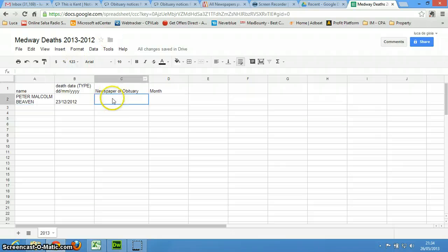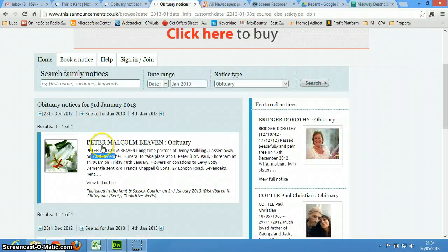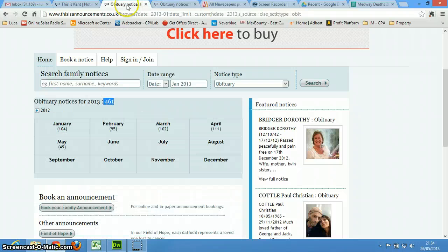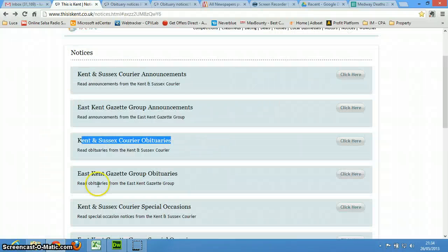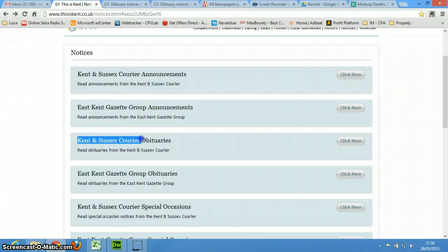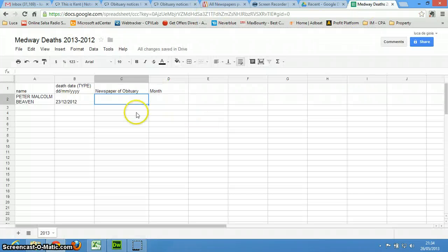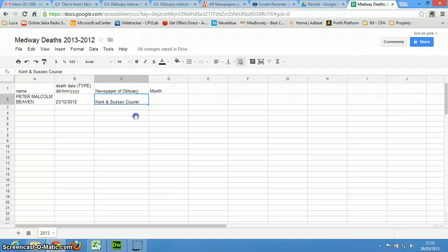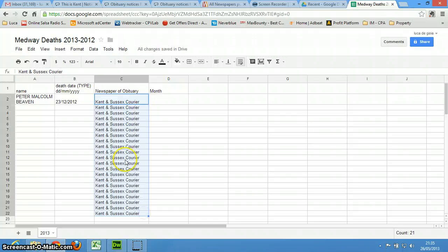So, and then this is the newspaper, and this is going to be, I think it was, this is Kent, right? So the Kent Sussex Courier.